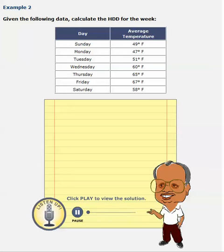For this problem, we need to calculate HDD for one full week. The data that is given is, for each day, what is the average outside temperature?